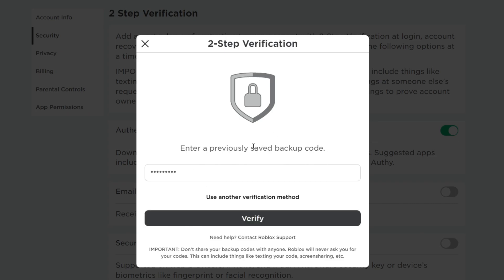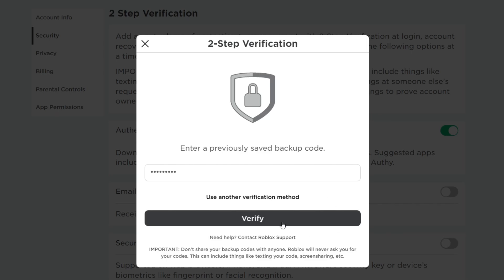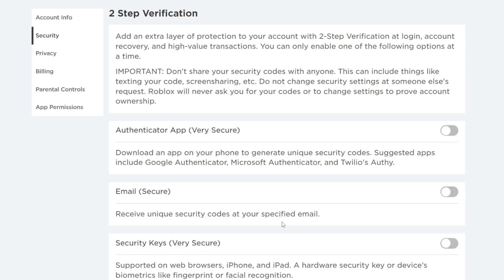You'll need to enter another backup code, but you can't use the same one you used to originally log in. Then press verify, and now you've turned off the authenticator app so when you try to log into Roblox you won't need to enter a code.